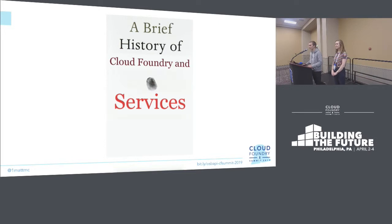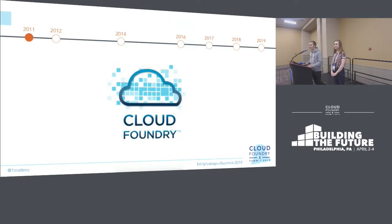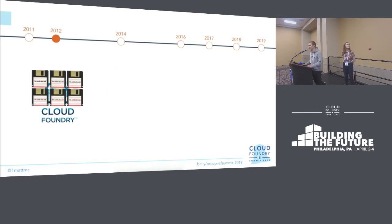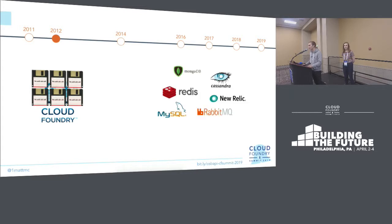A brief history of Cloud Foundry and services. Back in 2011, a shiny new platform appeared on the world of technology called Cloud Foundry. That was a good place to run 12-factor apps. And customers could run lots of those applications on their Cloud Foundries in 2012. Cloud Foundry being the best place to run 12-factor apps, they tend to need backing services — that's one of the 12 rules.